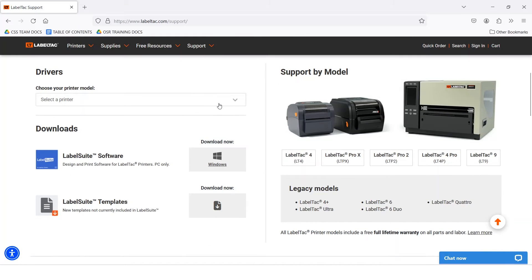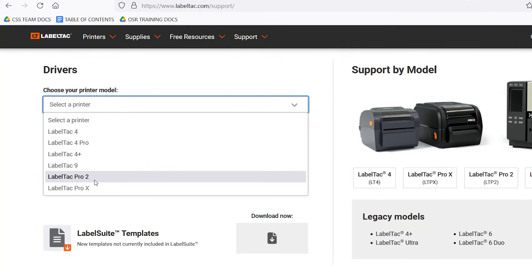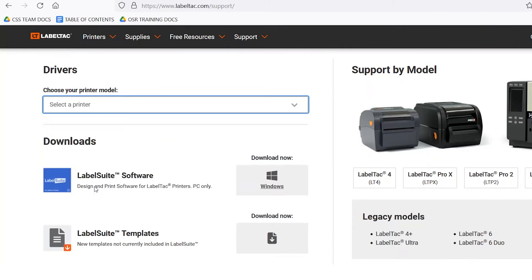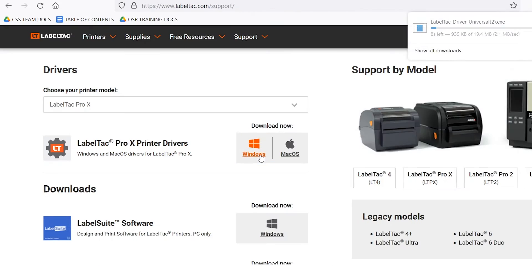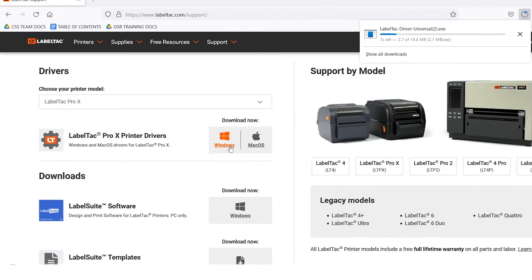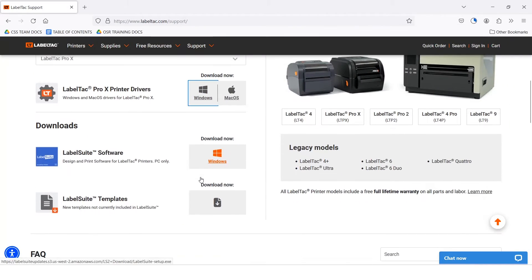Go to LabelTac.com/support and select your printer model from the drop-down. Download the drivers for your printer, as well as the .exe file for LabelSuite.